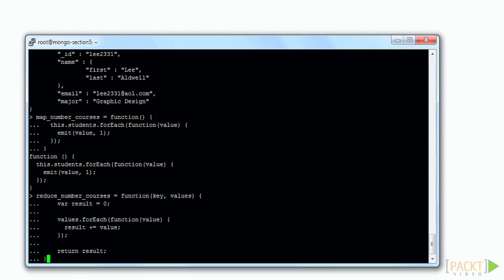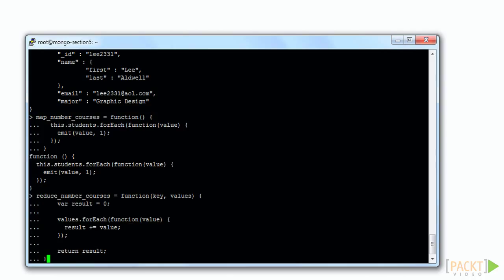In this case, we would expect the key coming in to match one of the student ID values. The values variable will be an array containing all the values that were emitted for the given key. In this simple case, these will all be ones because that's all we emit. This function then loops over that array and obtains a sum. When the reduce function returns that sum, the return value is associated with the key that passed in the array of values.